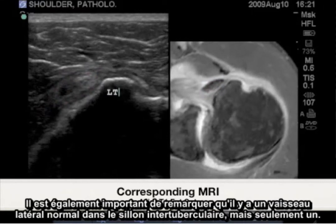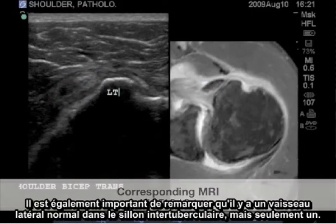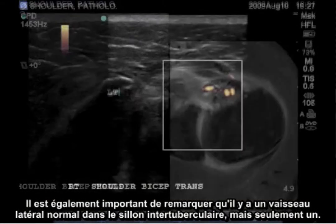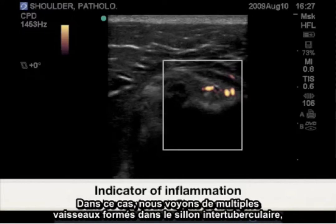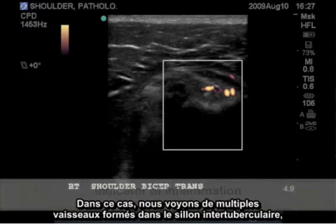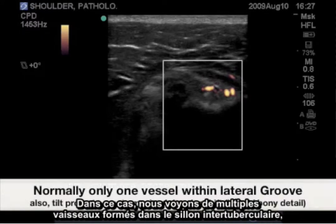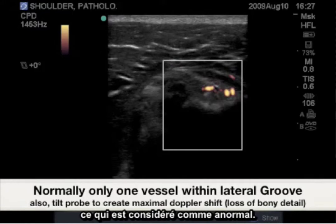It's also important to note that there is a normal lateral vessel to the bicep groove, but only one. In this case, we see multiple vessels formed throughout the bicipital groove, which is considered abnormal.